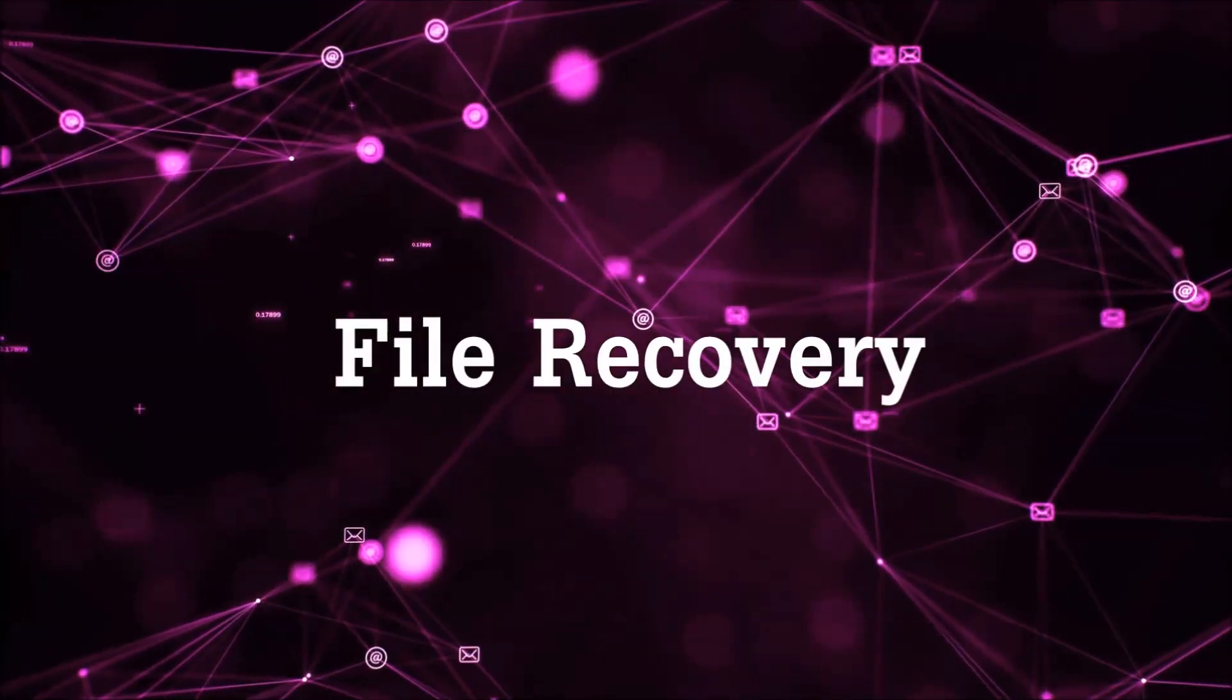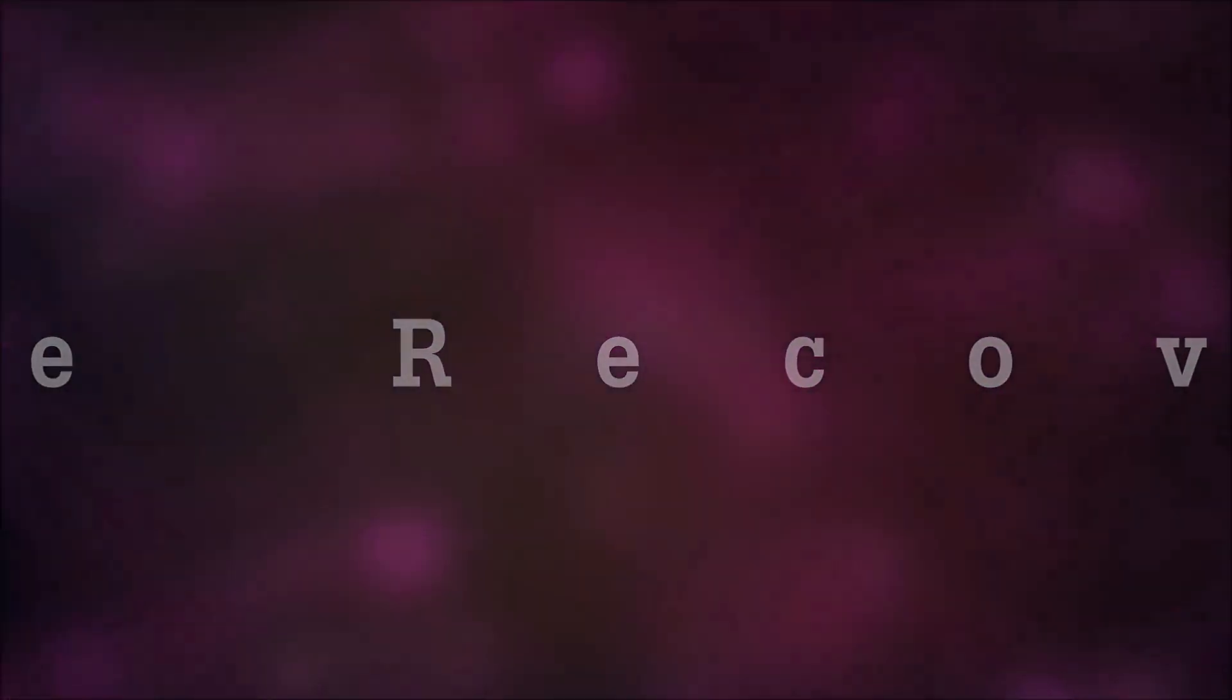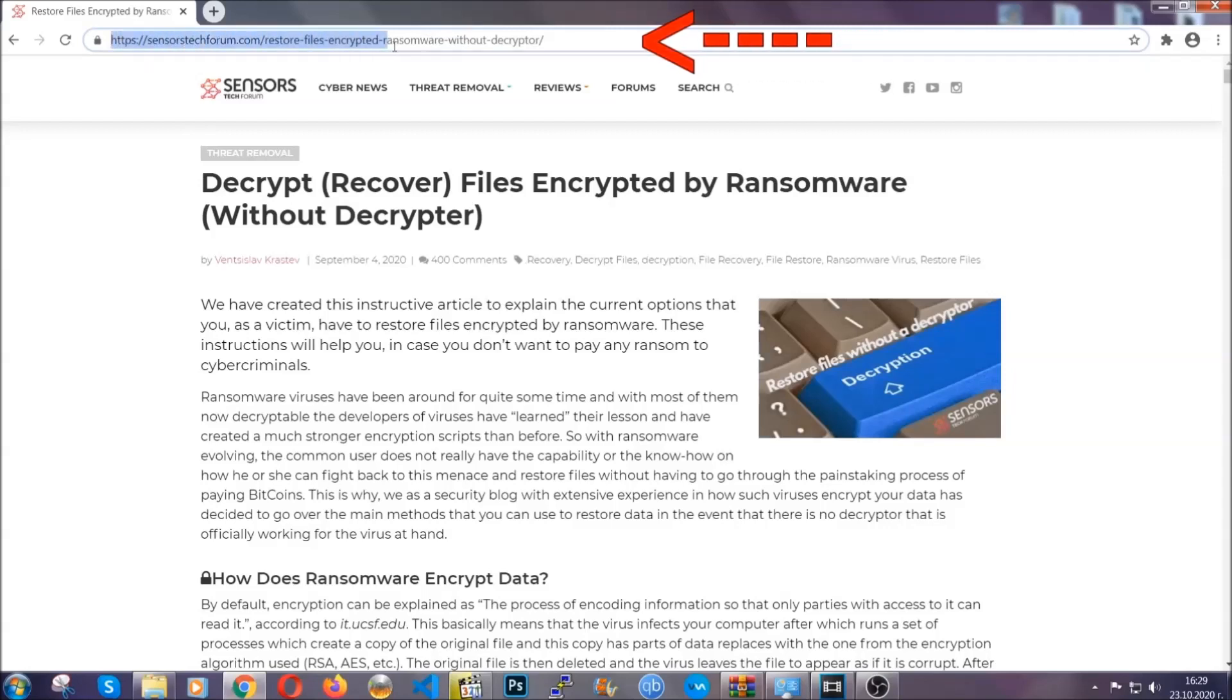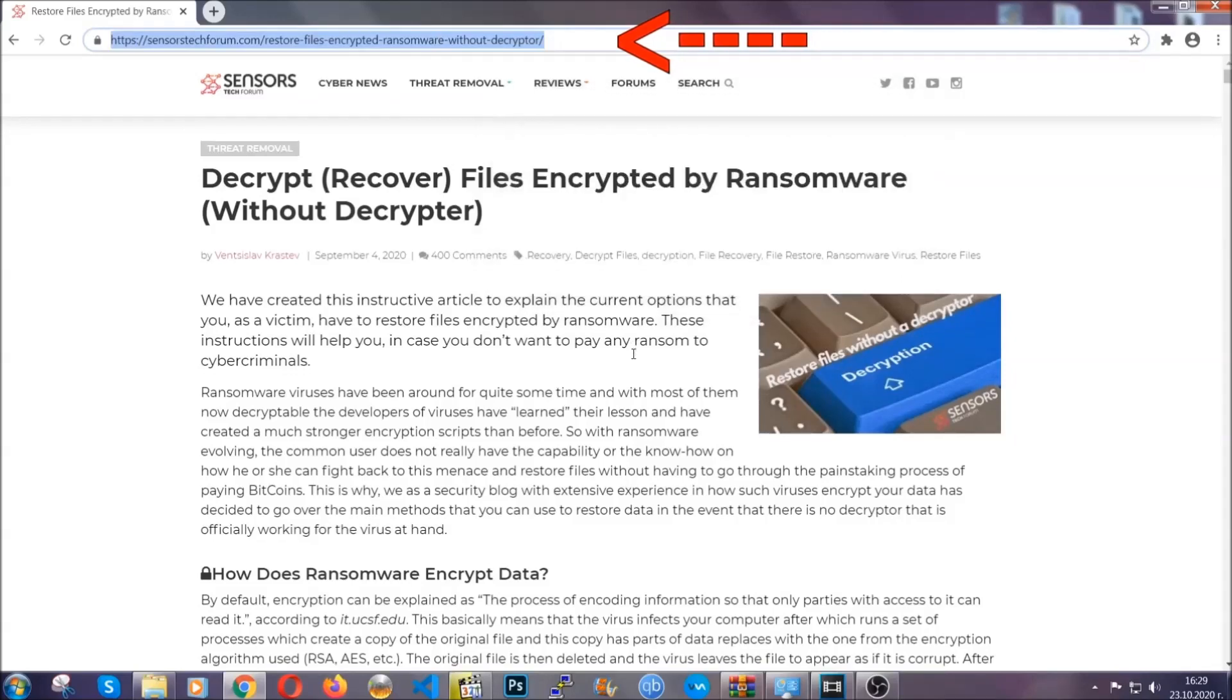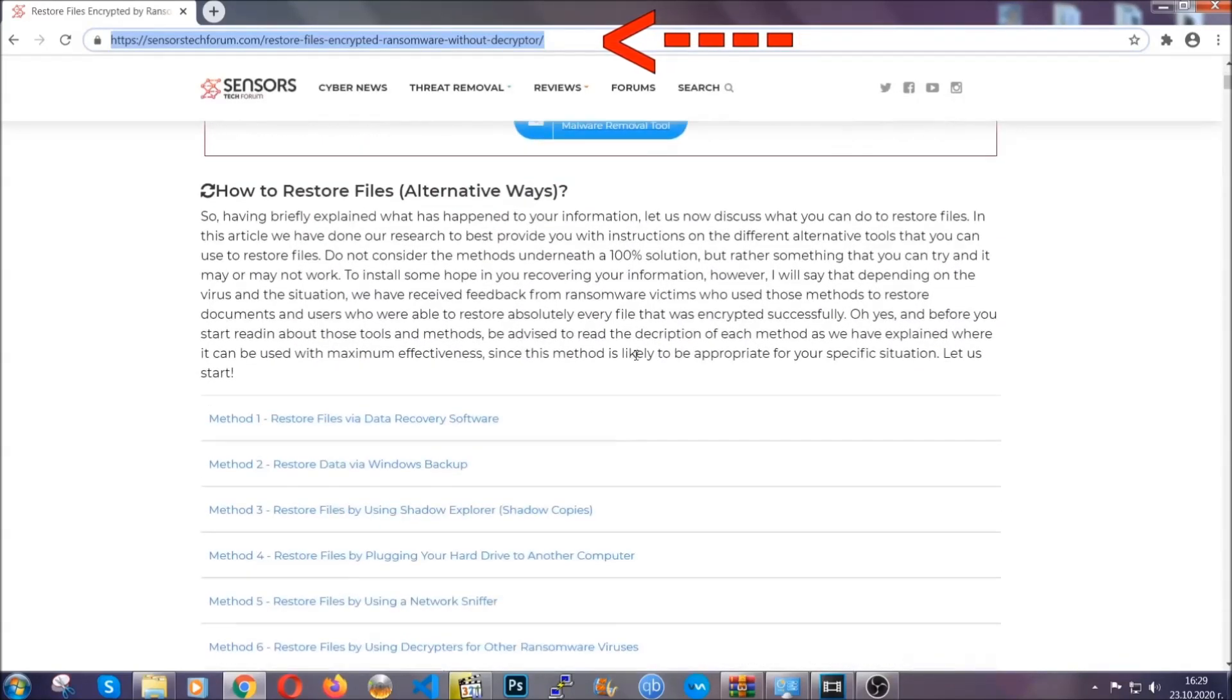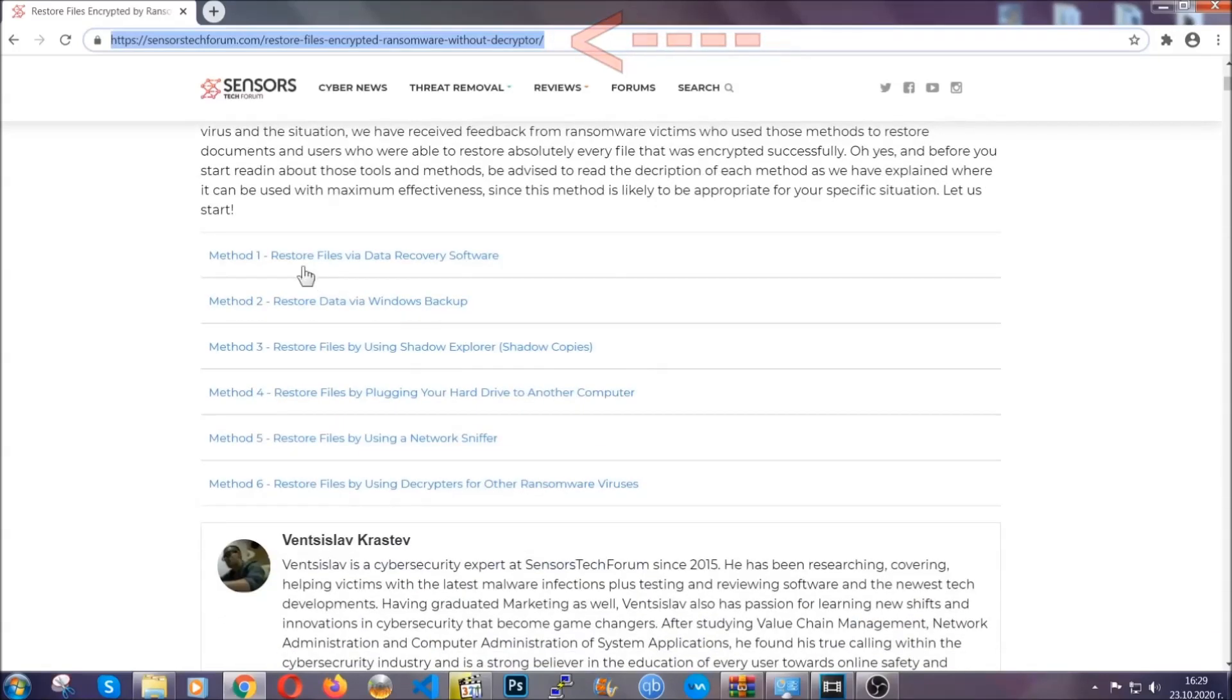Now for the file recovery, I'm gonna show you several simple methods that you can try, and that many of our users and subscribers have already tried, and these methods have worked. What you're gonna do is you're gonna type in the following link in your address bar and you're gonna hit enter to open it. This will take you to our specific article for file recovery against ransomware viruses.